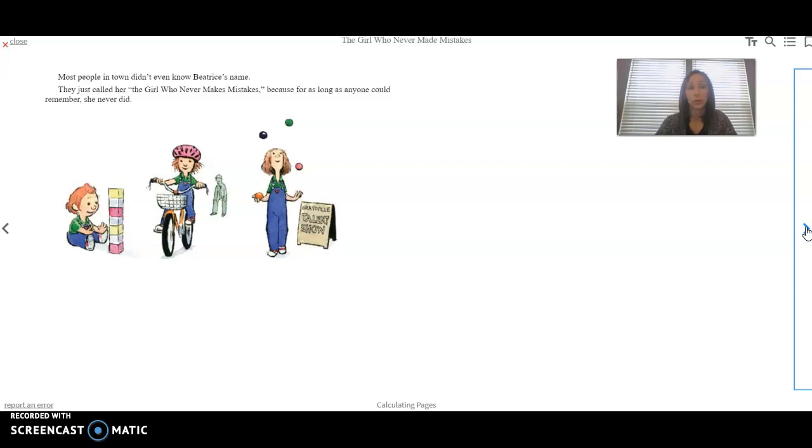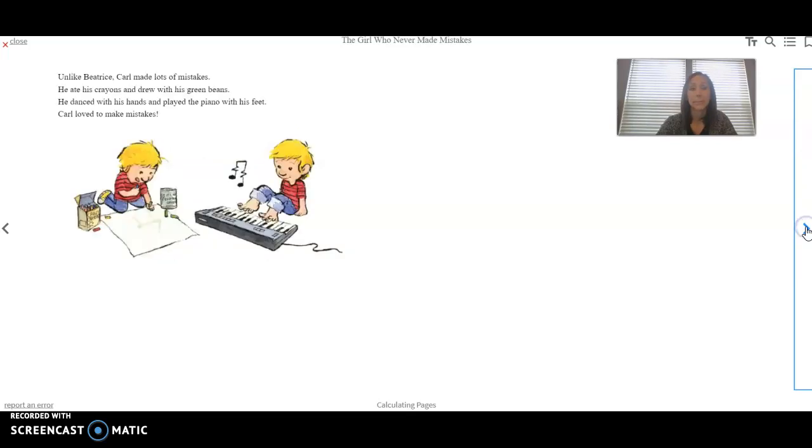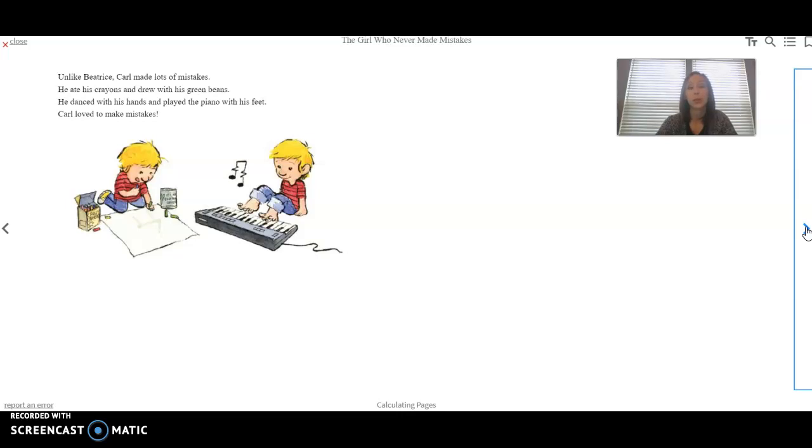Most people in town didn't even know Beatrice's name. They just called her the girl who never makes mistakes. Because for as long as anyone could remember, she never did. Unlike Beatrice, Carl made lots of mistakes. He ate his crayons and drew with his green beans. He danced with his hands and played the piano with his feet. Carl loved to make mistakes.